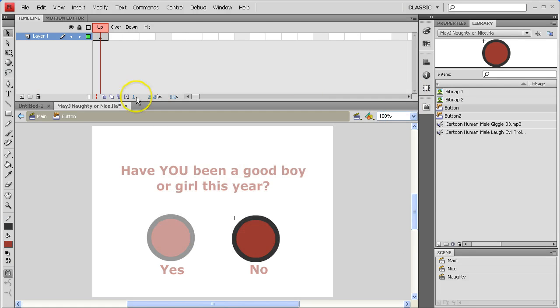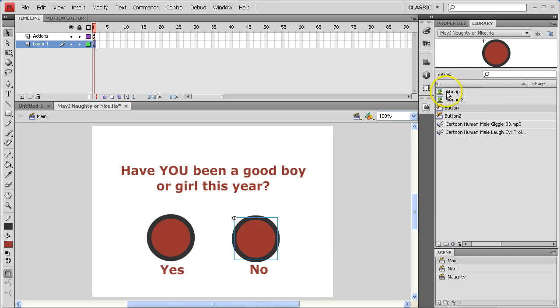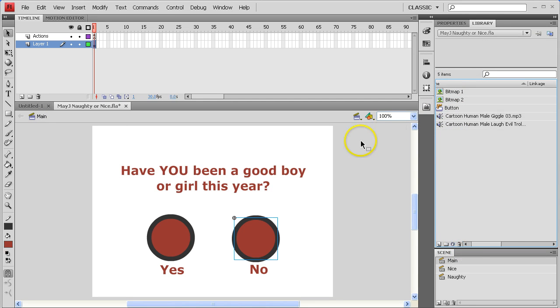Hope that makes sense and cleans things up. By the way, the last thing you may want to do — that second button we created is garbage, and it should be pretty safe to dispose of it and save your file. Always save your file when you're happy with how it's working. Good luck, give it a try.